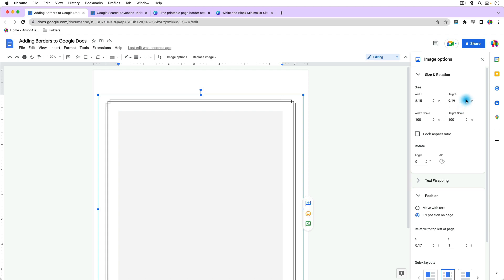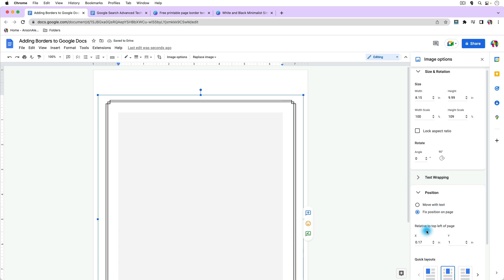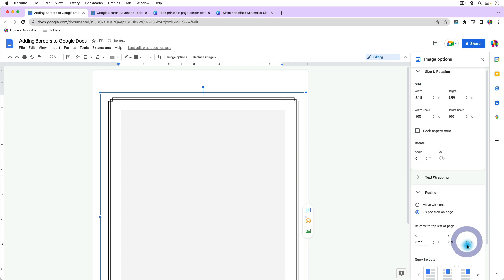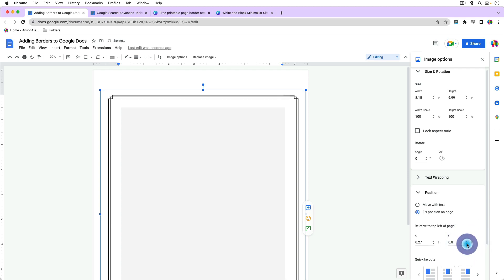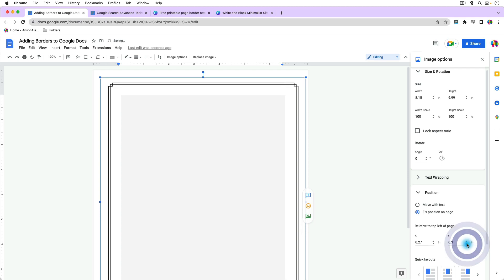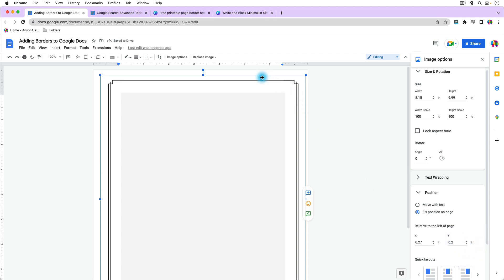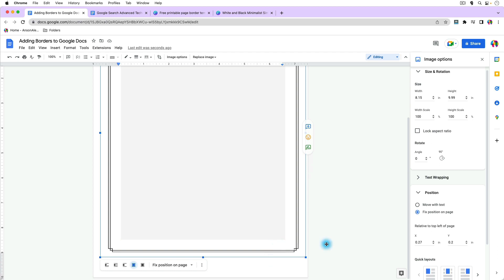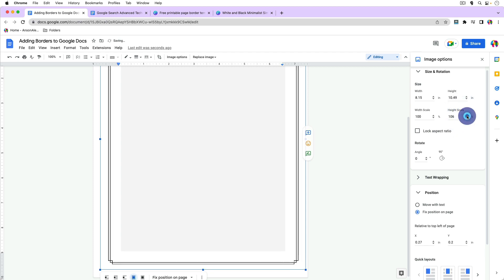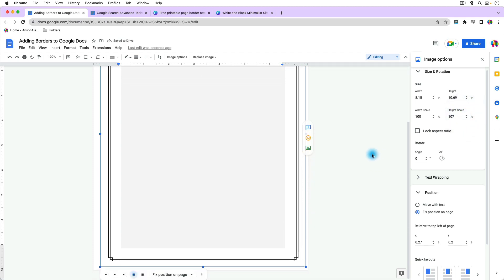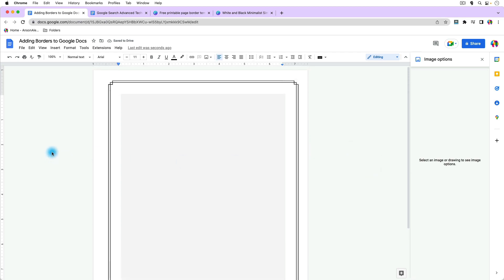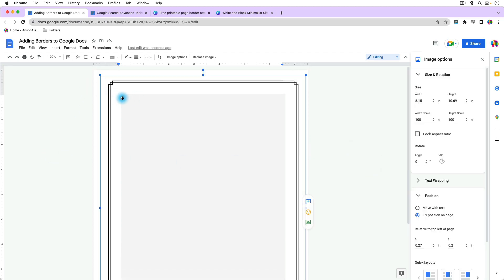We can do the same with the height. In the Position section there's an option that says Relative to the Top Left of Page. Adjust the Y value to move the image up on the page — notice it getting higher and higher. Check the bottom spacing and increase the height scale if needed. Once the top and bottom spacing looks even, our page border is set up and we can start typing inside of it.